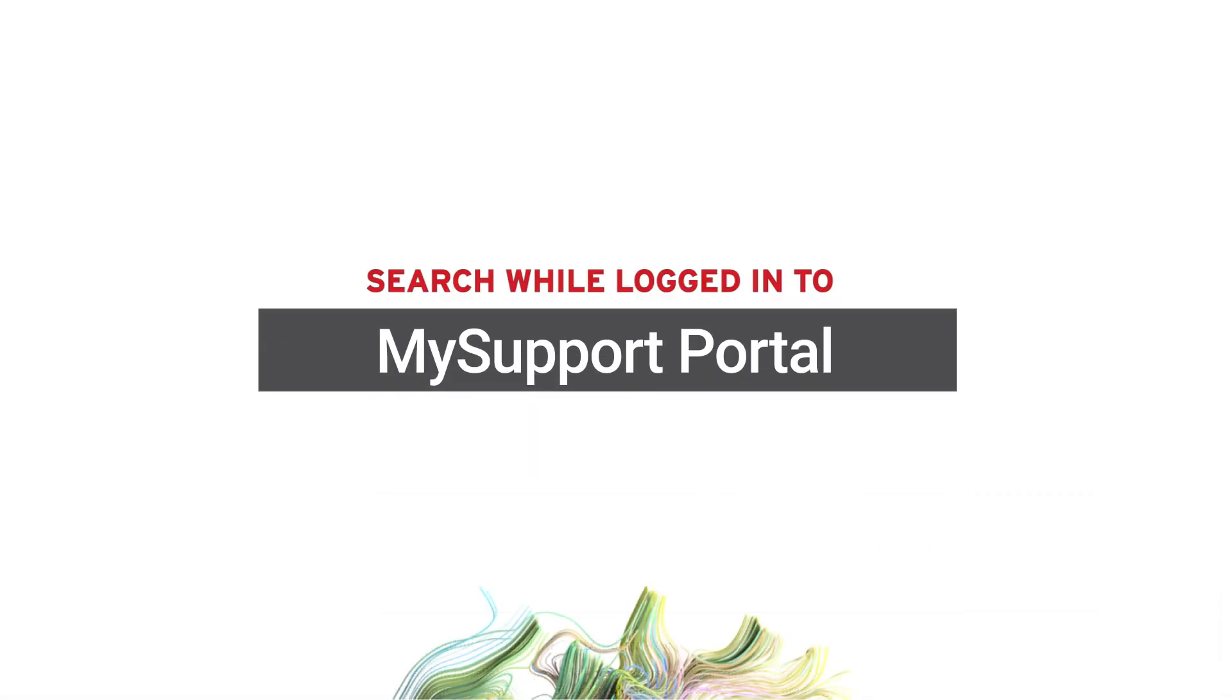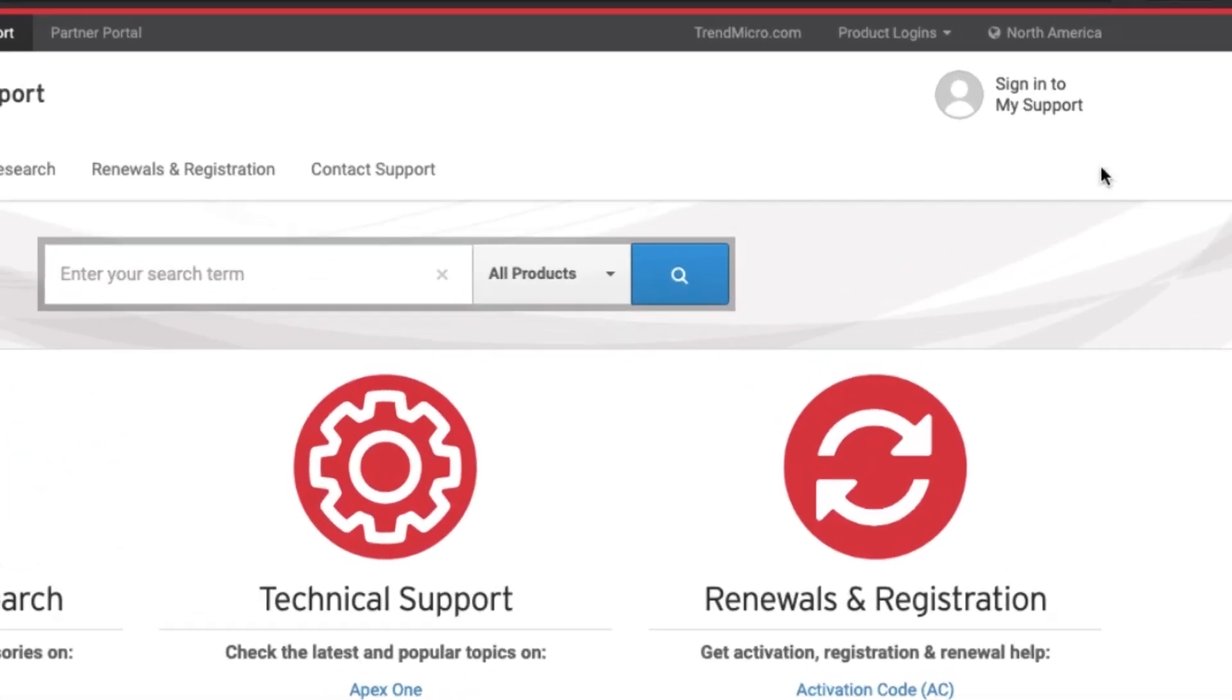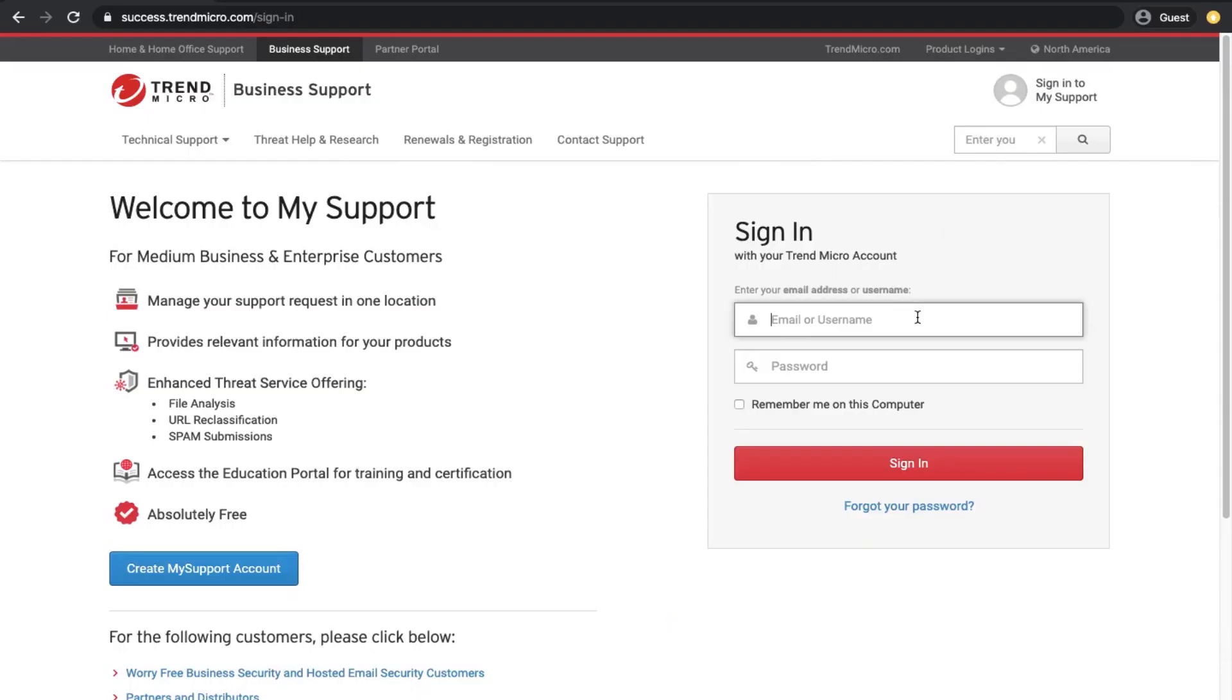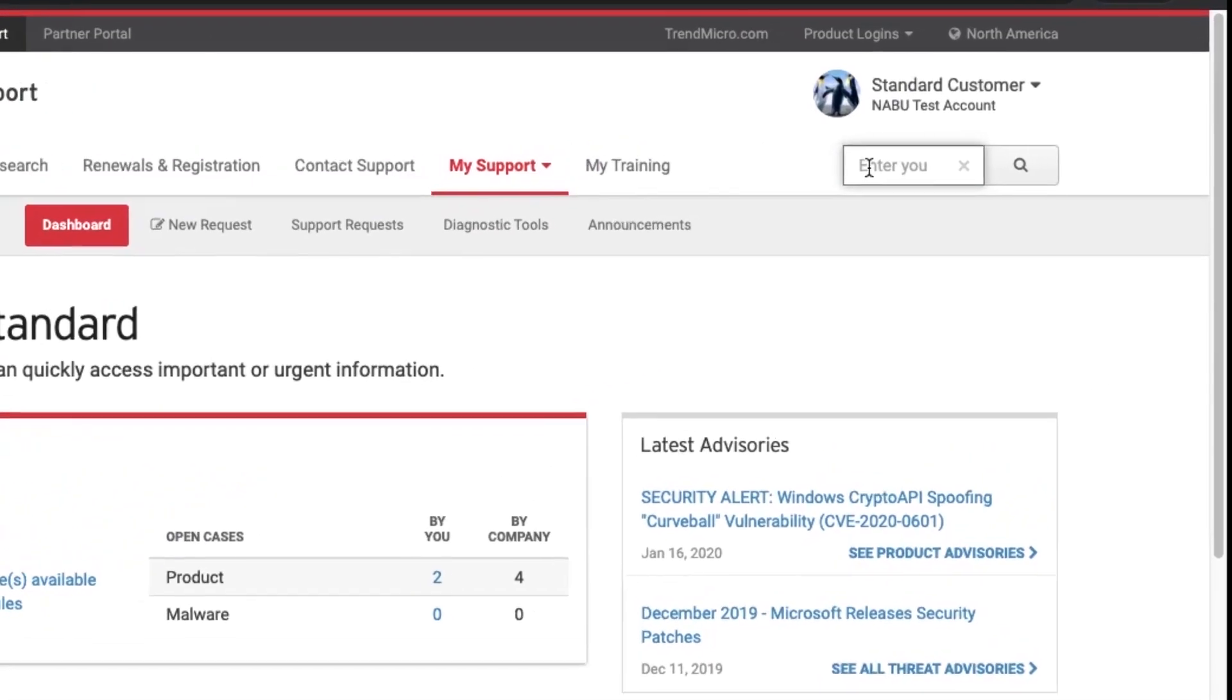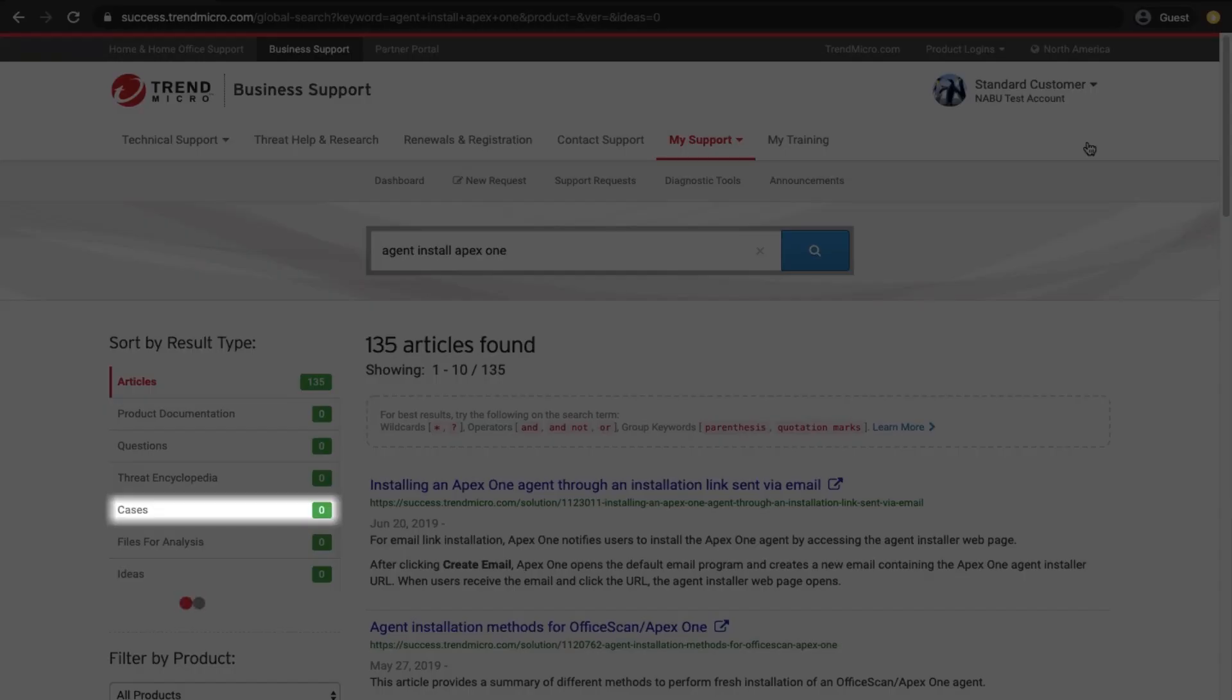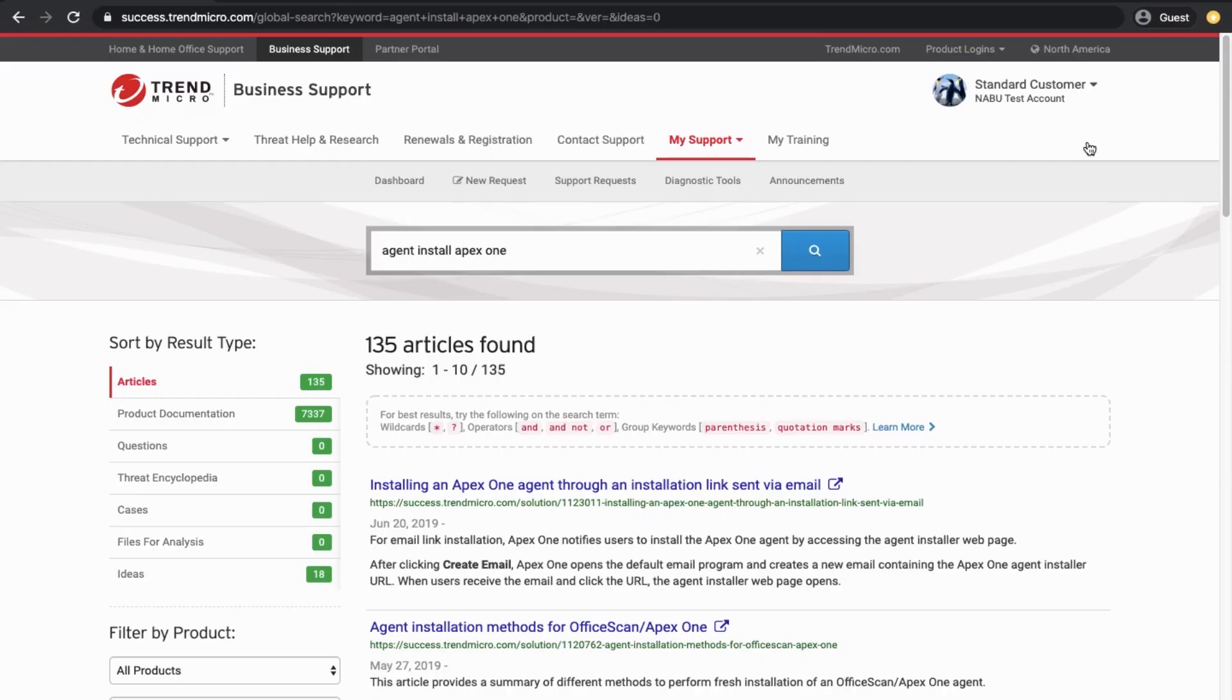When you are logged into the MySupport portal, the same search box is available in the upper right corner of all pages. As an added feature, you will be able to search for cases and files for analysis that you own.